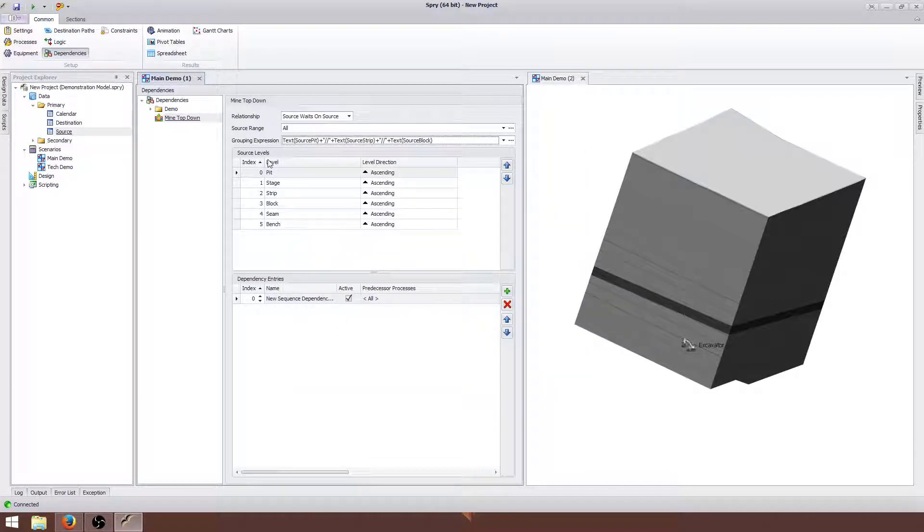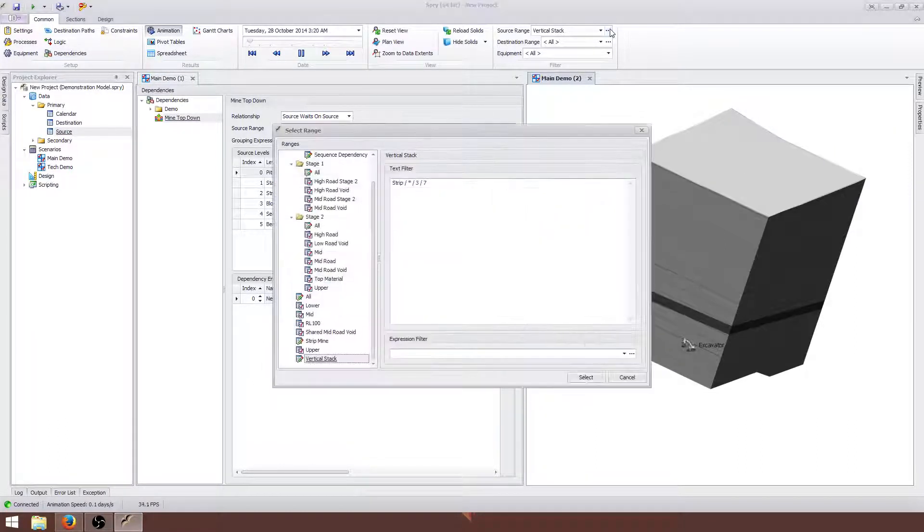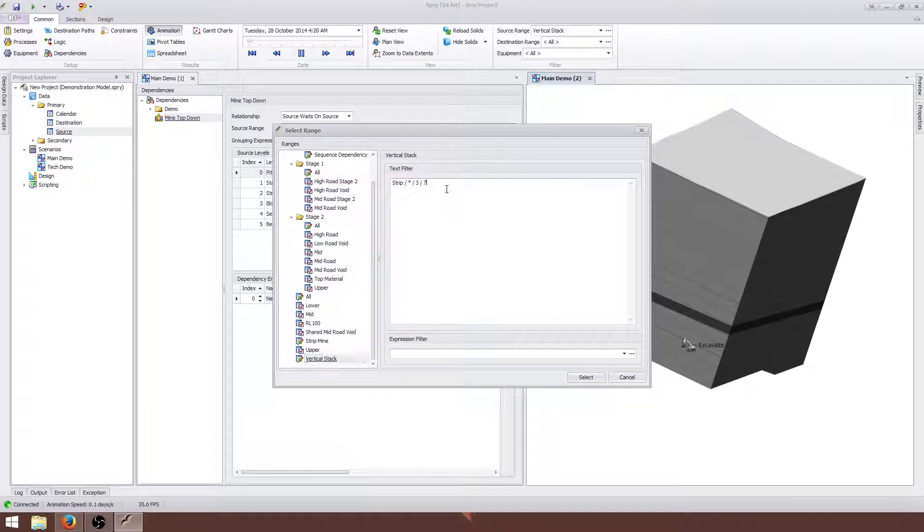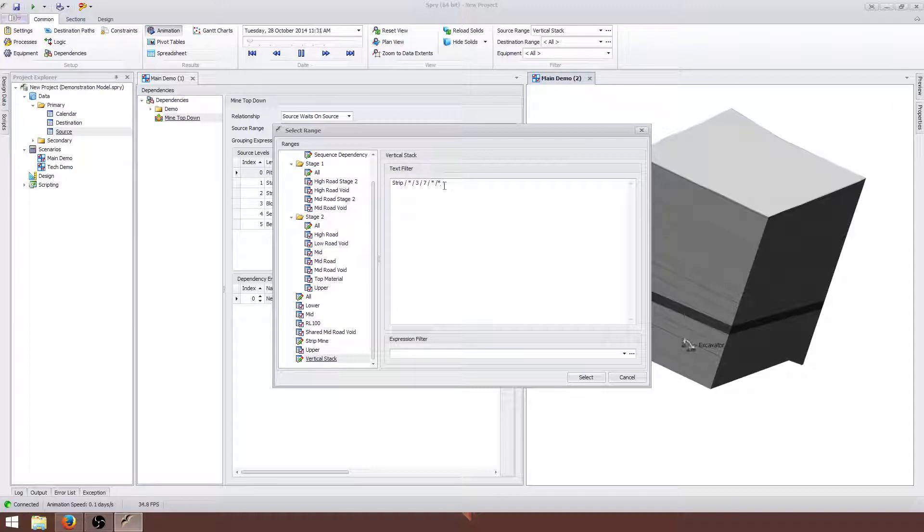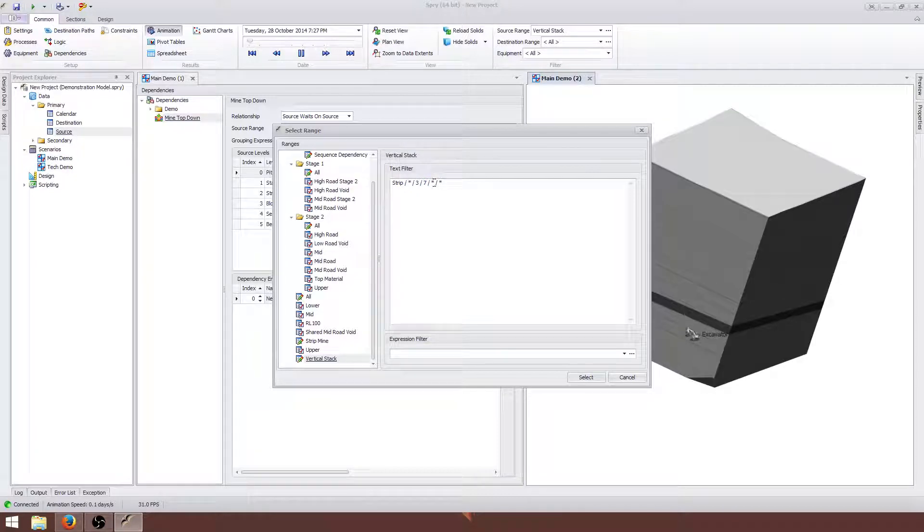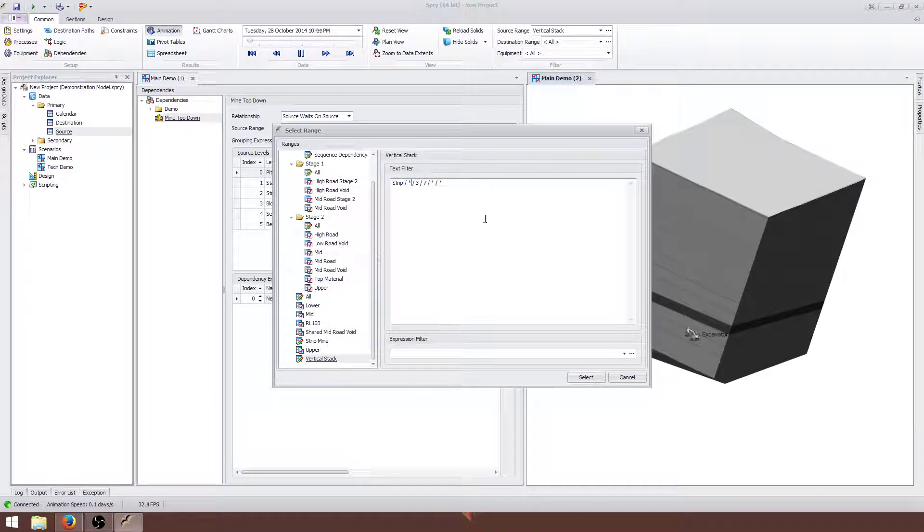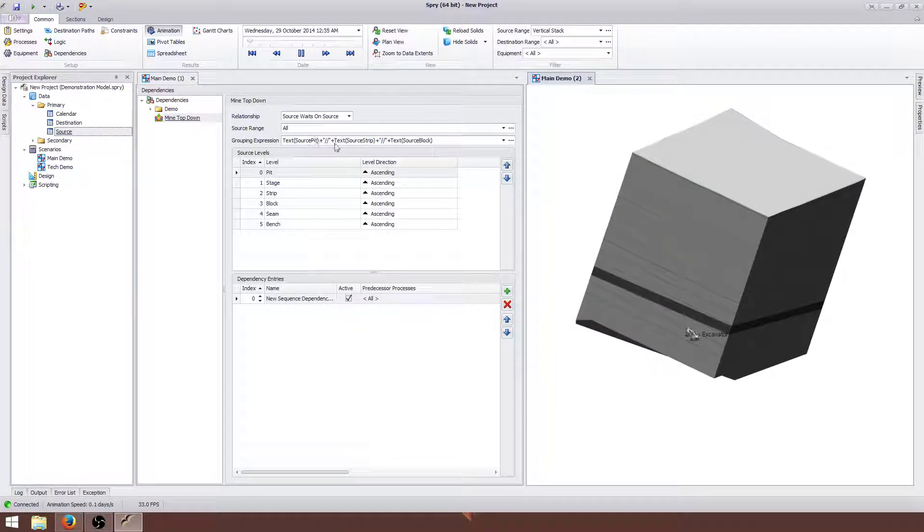So that's created the grouping expression that creates this vertical stack. You can see here in this range that I'm using for this example, if I complete the range, you can see that what I'm focusing on, what I'm grouping by, is the area or the pit, the strip and the block. I don't care about the seam, the bench or the stage. So that's the same thing I'm doing here with the grouping expression.